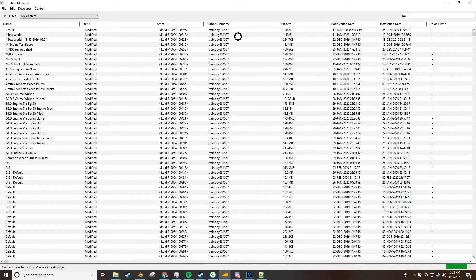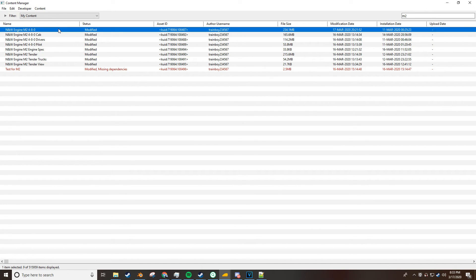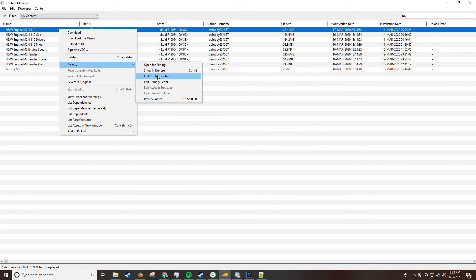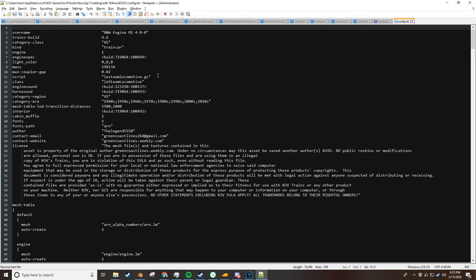So I'm going to type in the M2, you're going to sit here and let that load. The M2 shows up here. I'm going to right click the M2, I'm going to go open, I'm going to go to config and here it shows the config for the M2.